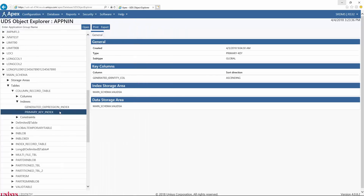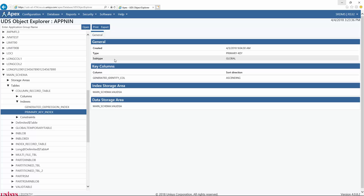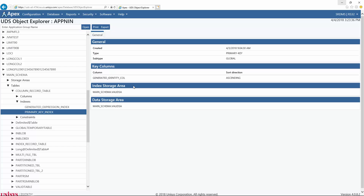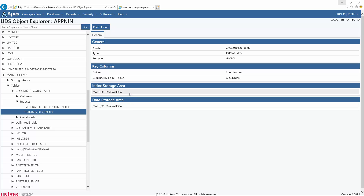I will walk through the display of a few index objects. The first, Primary Key Index, is not partitioned so only the first tab, General, is displayed. This tab contains two to four tables. The first table, General, is always displayed and shows the date and time the index was created or last altered, the index type, and the index subtype. The second table, Key Col, is always displayed and shows the name and sort order for each column that is part of the index. The third table, Index Storage Area, and the fourth table, Data Storage Area, are displayed if the index is not partitioned and show the respective storage areas. If the index uses the same storage area for all its information, the entries in both tables will be the same.